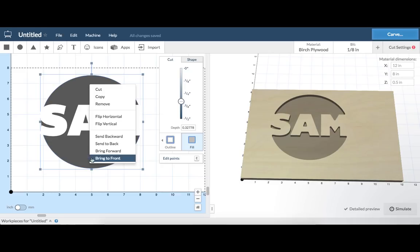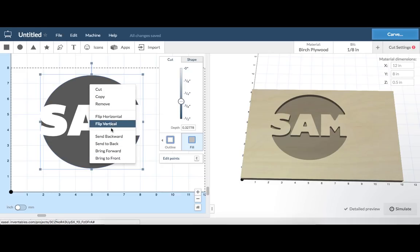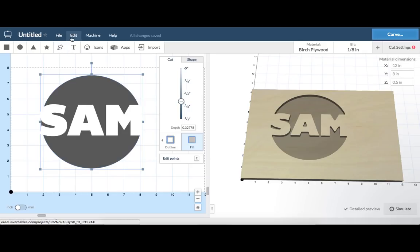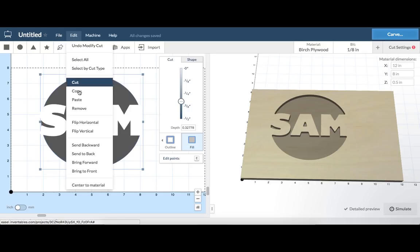Right clicking on an object brings up a shortcut menu for performing different actions. You'll find more helpful shortcuts and options in the edit menu.